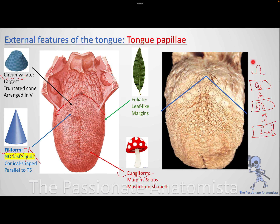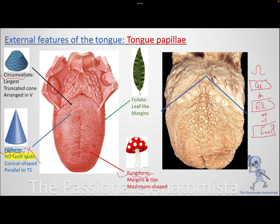Continuing the mnemonic, your friend replies 'Fool you, I'm not gonna do that' — representing the foliate papillae. The foliate papillae are located on the sides of the tongue, look like leaves, and do have taste buds. So to summarize: circumvallate at the terminal sulcus, filiform anterior to it, fungiform scattered on the tip and margins, and foliate on both sides of the tongue.